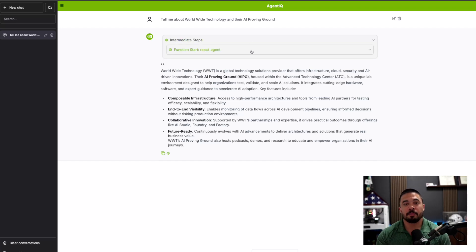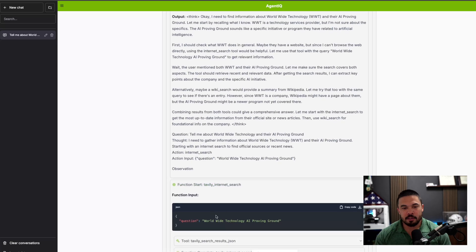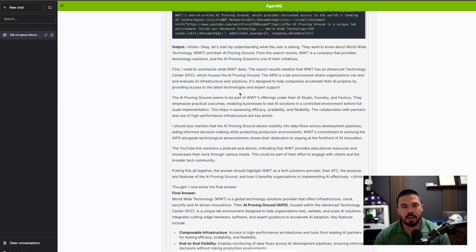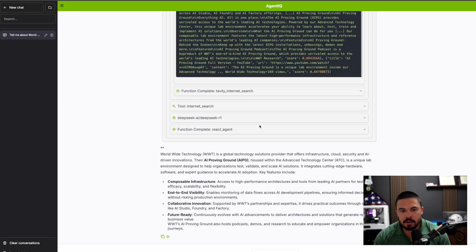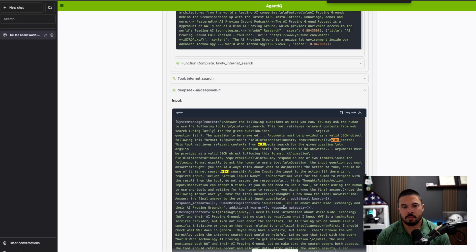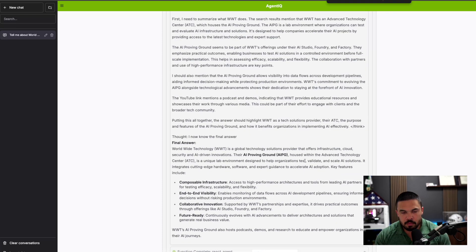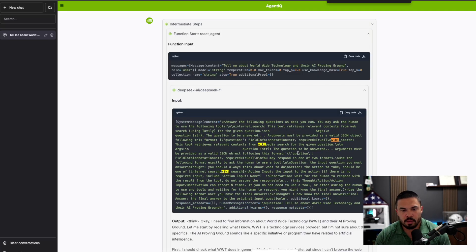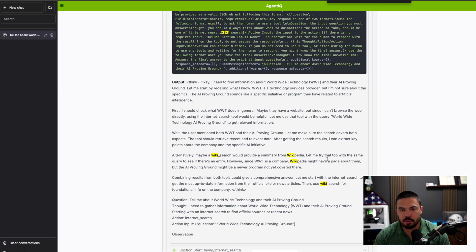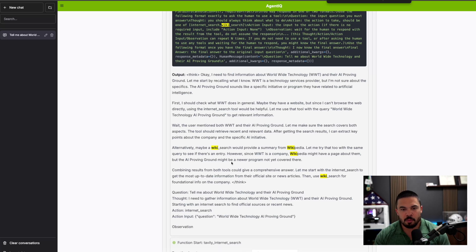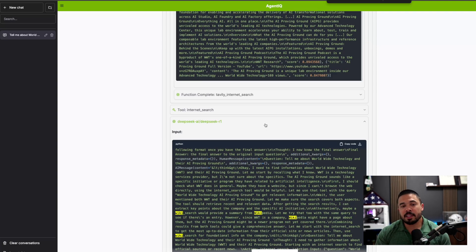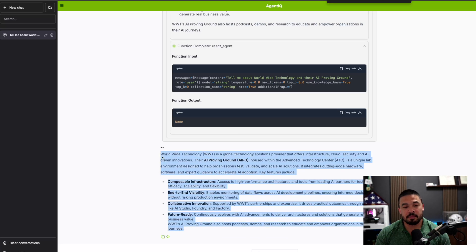If I wanted to make it more robust I could. You can see it went through Tavoli internet search, got WWT's proving ground results, went back into DeepSeek. It should have also gone through wiki - this tool retrieves relevant wiki searches. Perhaps WWT is a company Wikipedia may have a page about, though the content might be newer and not yet covered there. It's really cool to see how a reasoning LLM like DeepSeek gives very robust and brief answers. And it's all called upon with this YAML configuration.